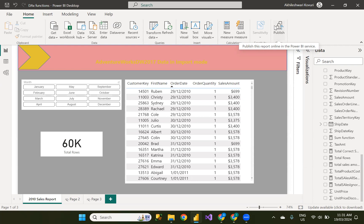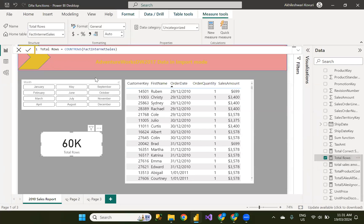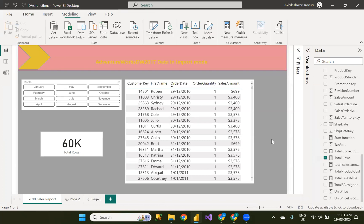So before I apply filters, let me count the total number of rows in this table. So I have come up with a measure with count rows function and I'm passing the fact internet sales table name. It has given there are 60. That's how I came to know there are 60,000 rows before I apply filters.